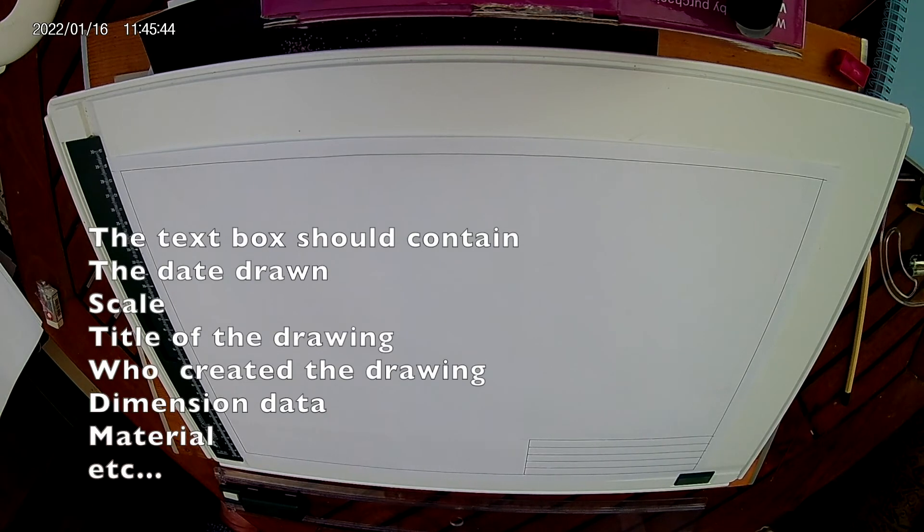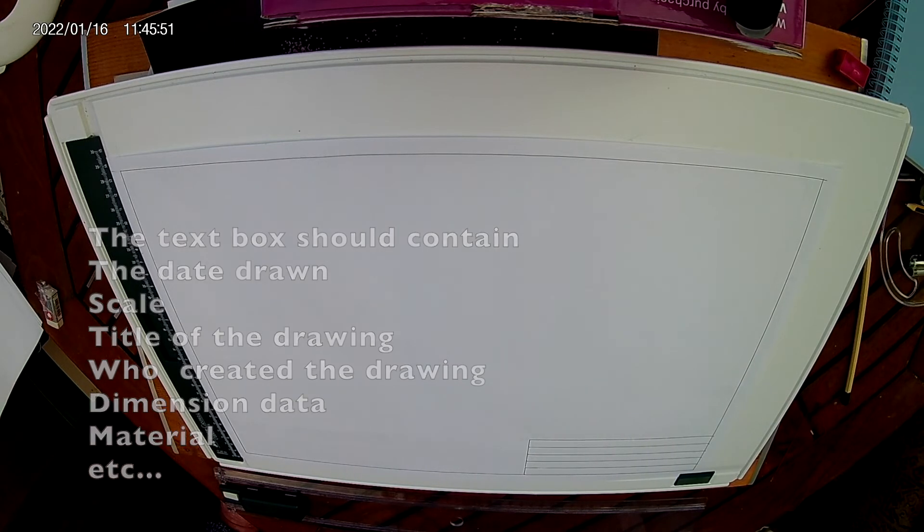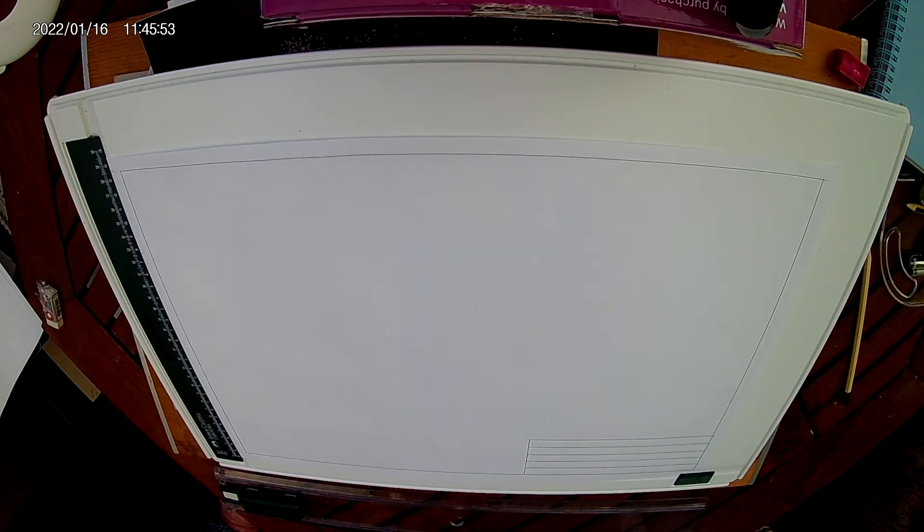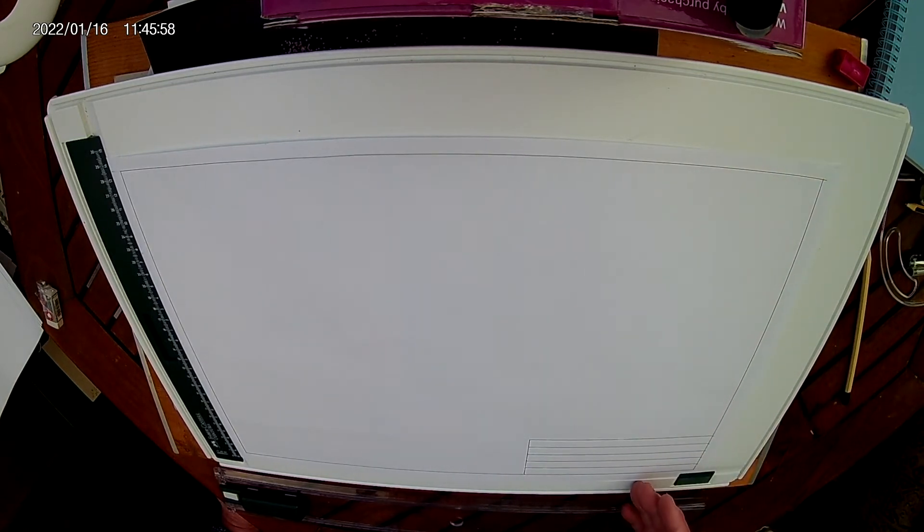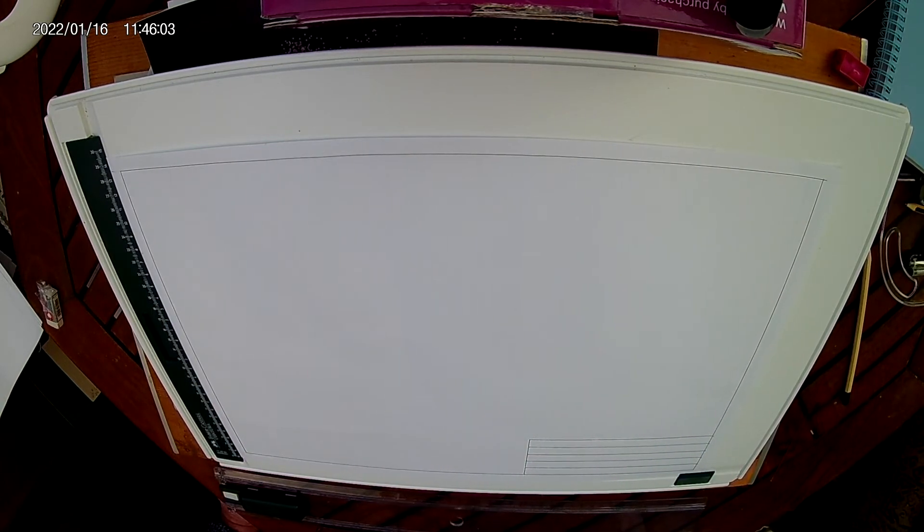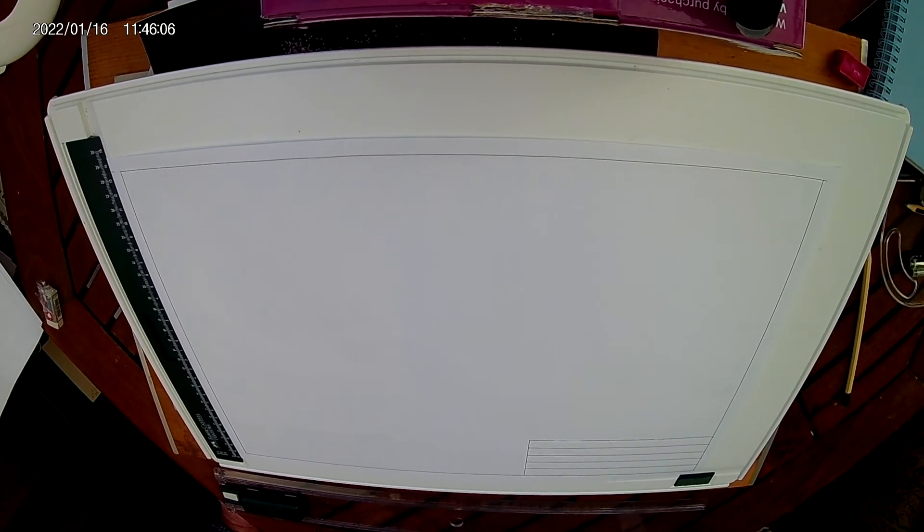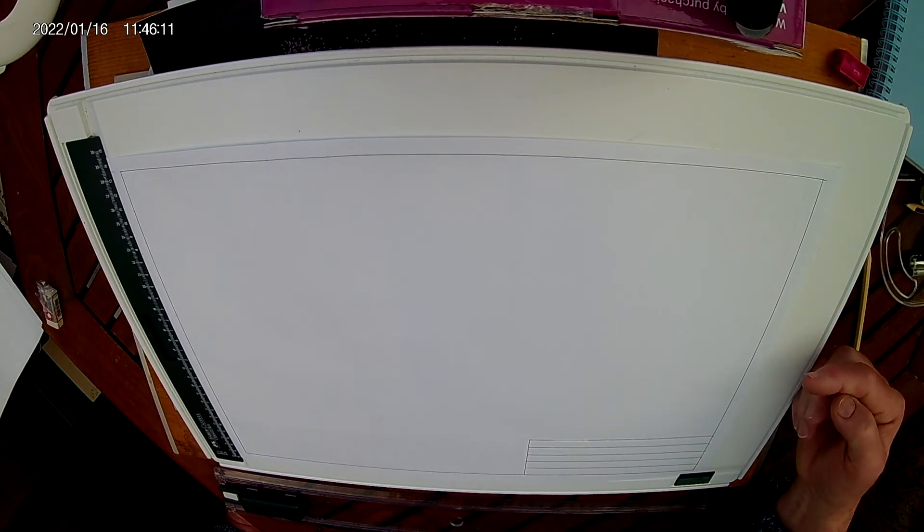We can put the person who drawn it and all the other information that is important to go on a drawing. We can say who checked it and when it was checked. We can put the text box along the side here, that doesn't matter, or it can go right the way across the bottom depending on how much information you want to put in there. It's still the same thing though, we can only read it from the bottom or from the right hand side.